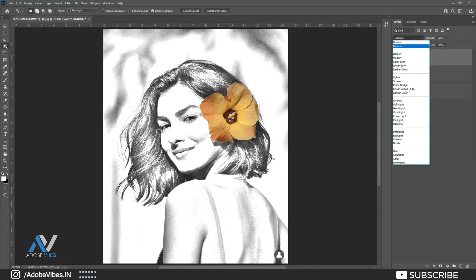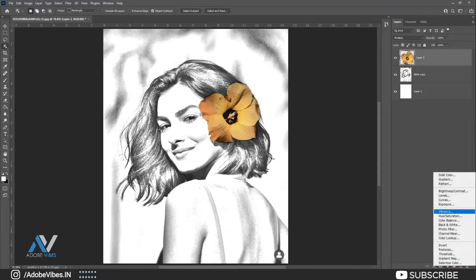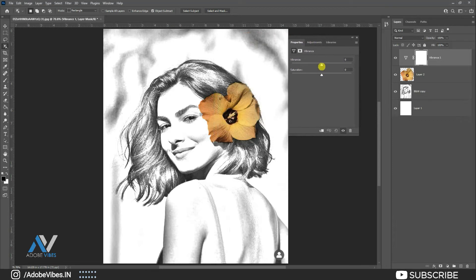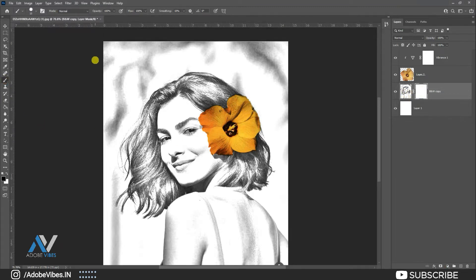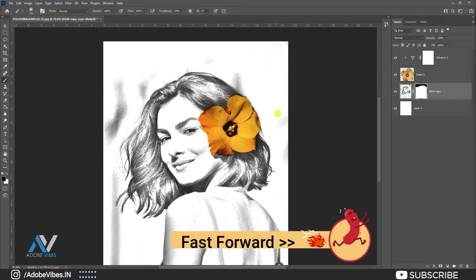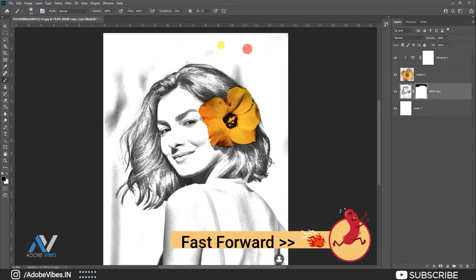Change the blend mode of the flower layer to Multiply. Adding vibrance. Now go to the drawing image layer, add a mask on it, and take a brush. Make the foreground color black and gently brush on the outside area, removing the background and keeping only the pretty girl image.